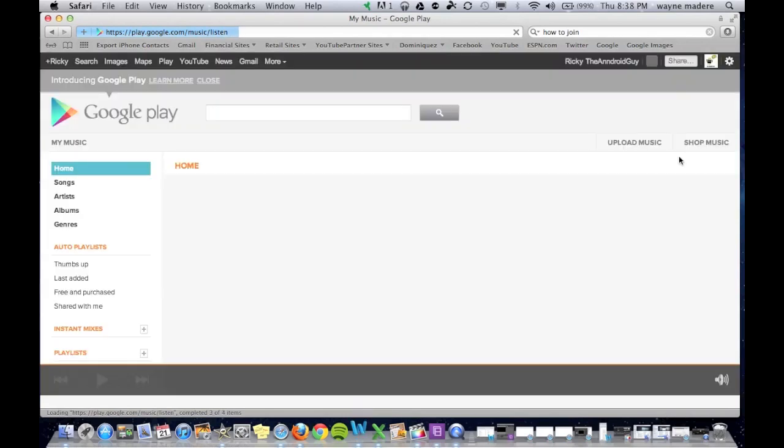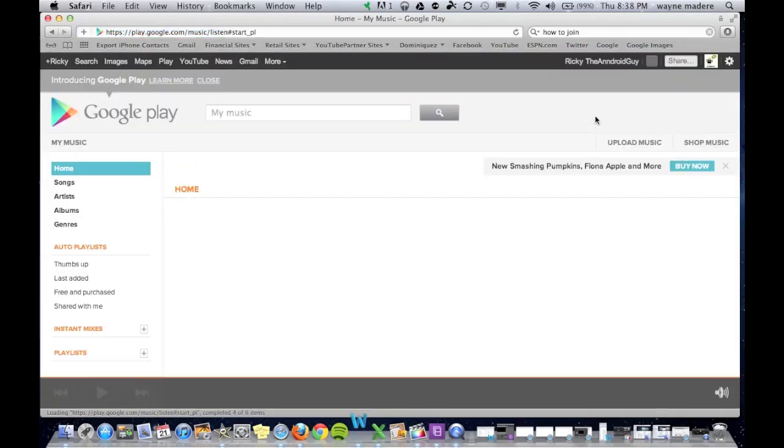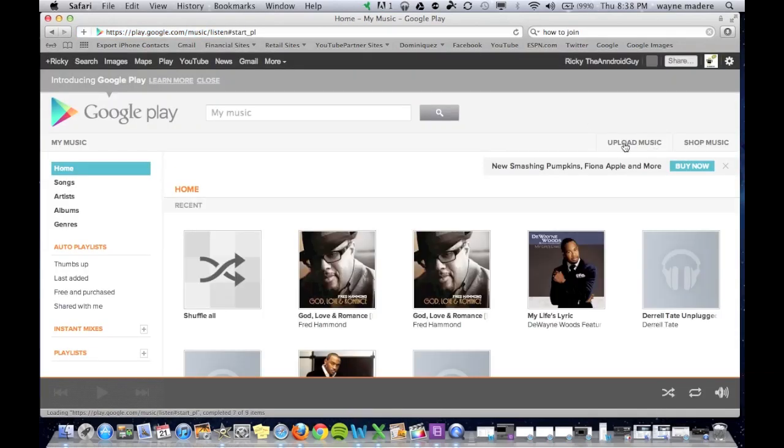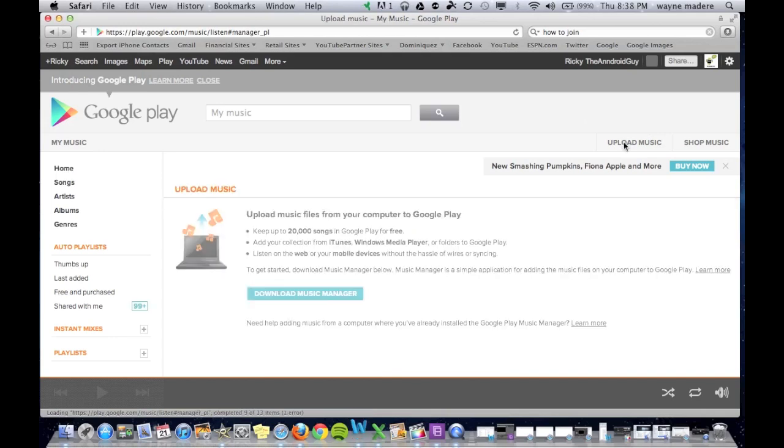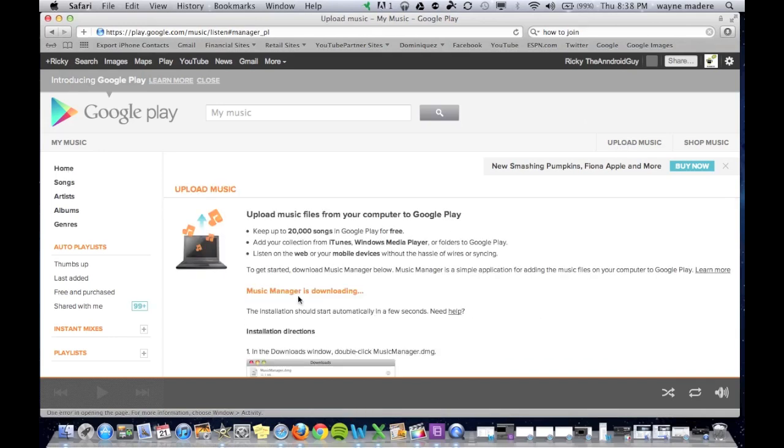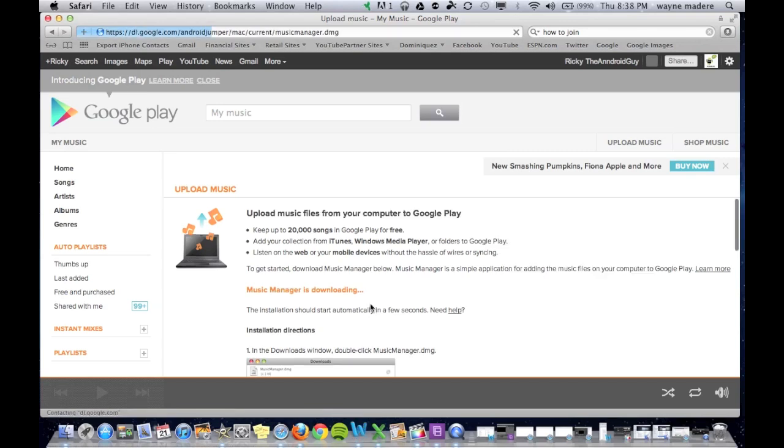And then once we're signed in, we're going to go to this right tab over here called Upload Music. I'm going to click that, and then click Download Music Manager, and this is going to take you to download the app.